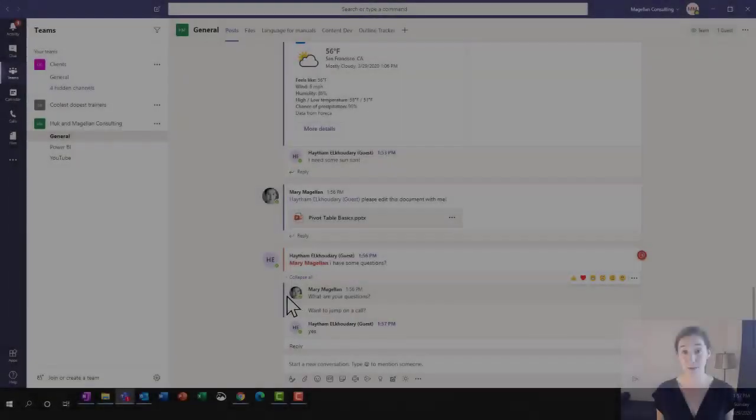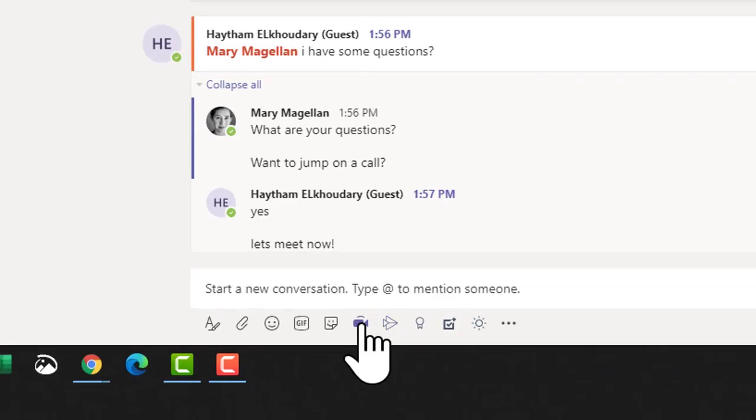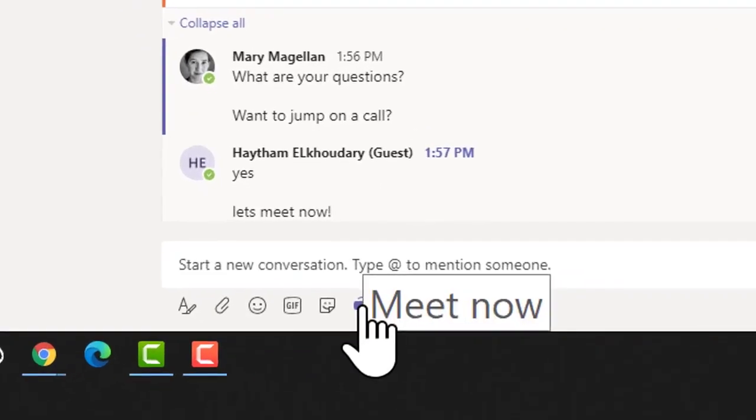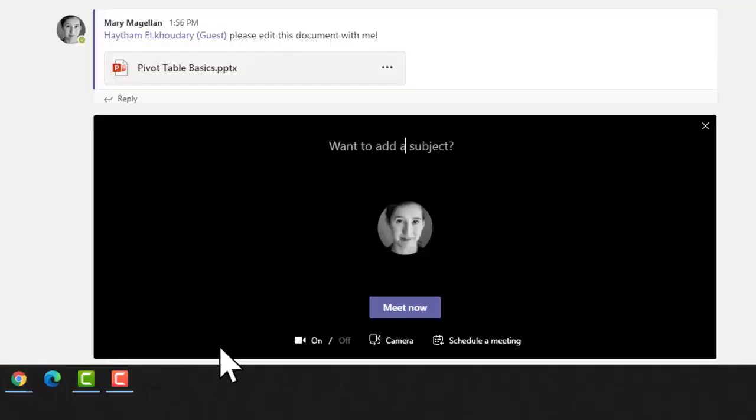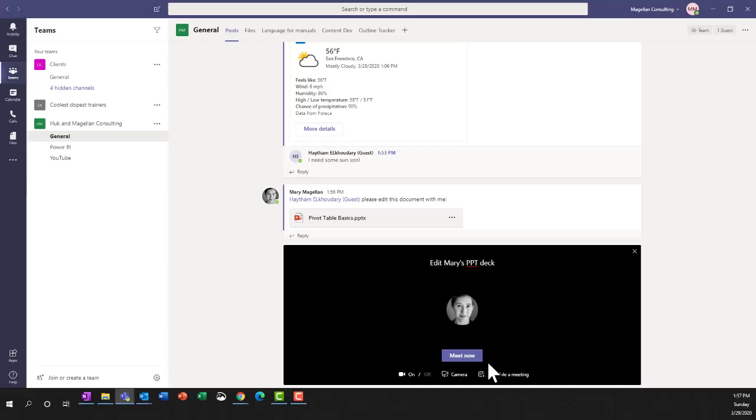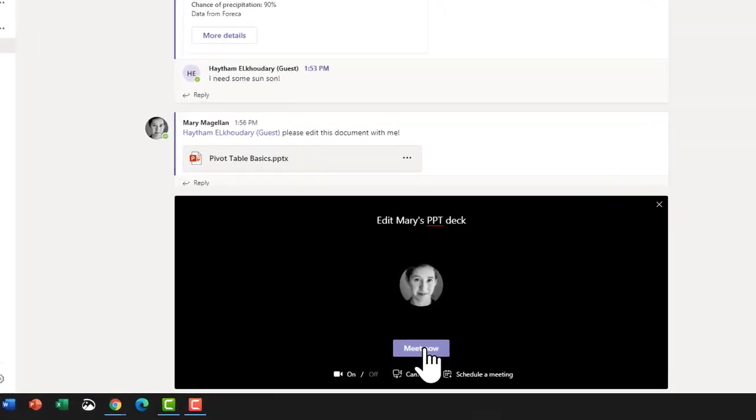I'm going to start an impromptu meeting by clicking on the video camera down at the bottom of the chat window. I'm going to give this a subject and I'm going to hit meet now.